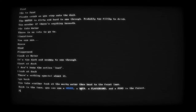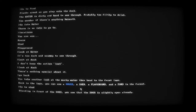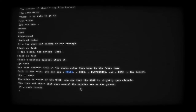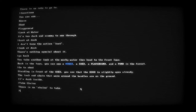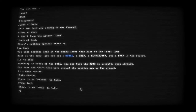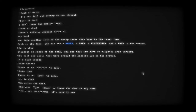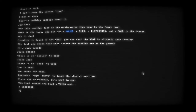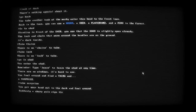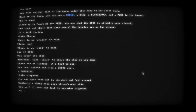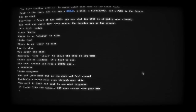Go to shed. Standing in front of the shed you see that the door is slightly open already - the lock and chain are around the handles on the ground. It's dark inside. Go into shed - you enter the shed, leave at any time. There are no windows, it's hard to see. You feel around and find a thing and a surprise. Take surprise. You put your hands out in the dark and feel around - suddenly a sharp pain rings through, it rips through your skin. It looks like the numbers 3, 1, 3, 4, 7 were carved into your arm. Oh my god.